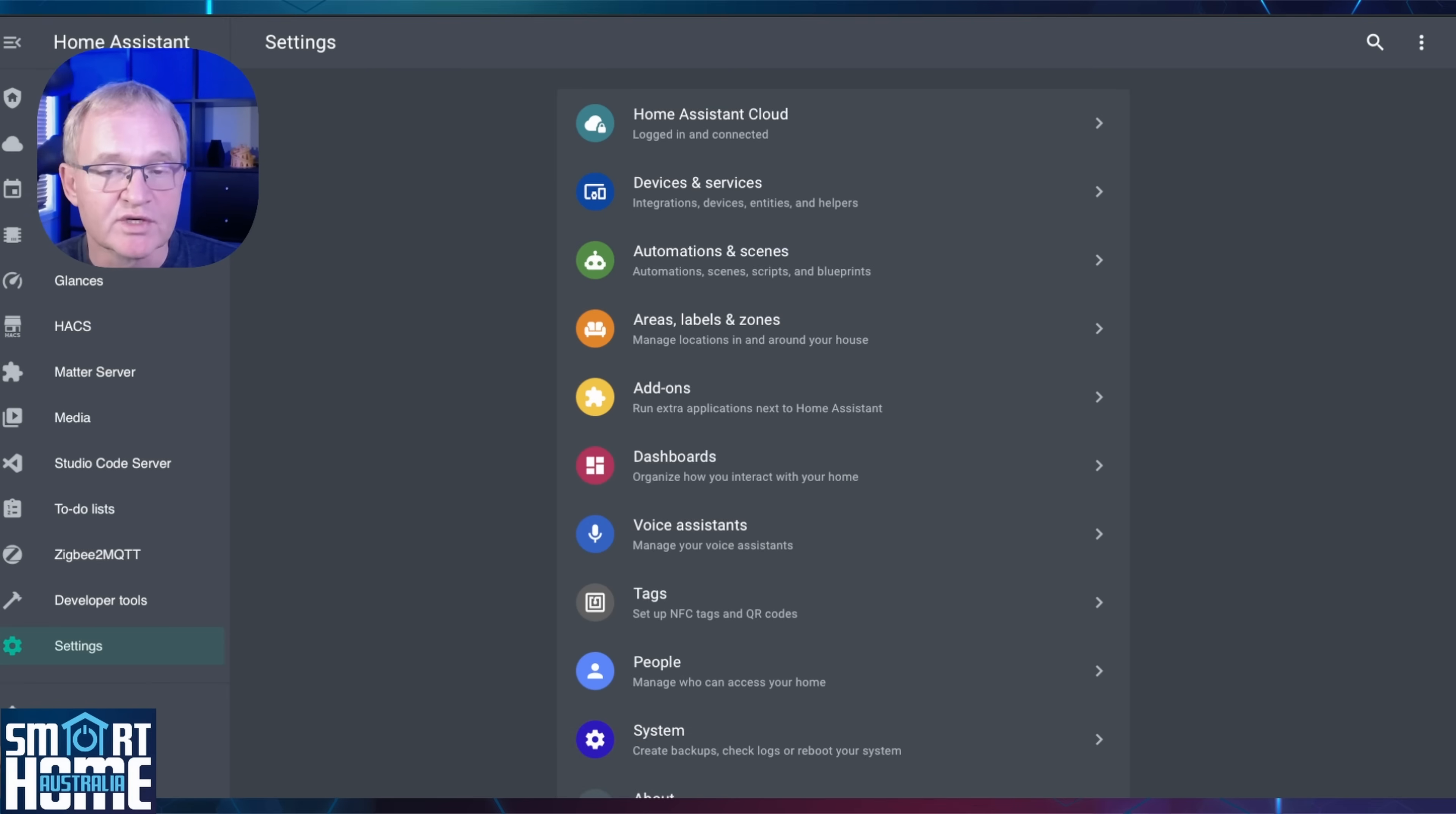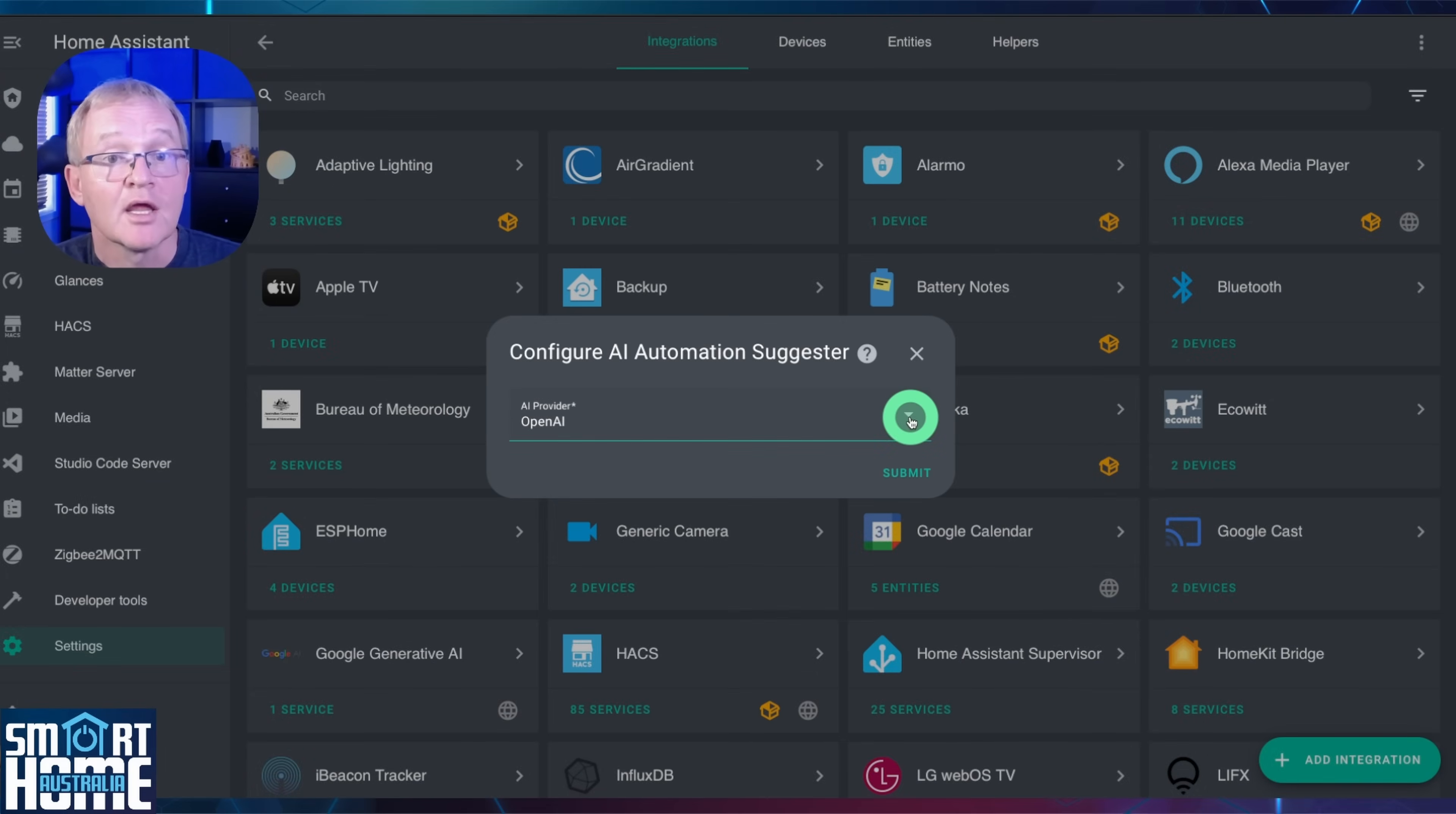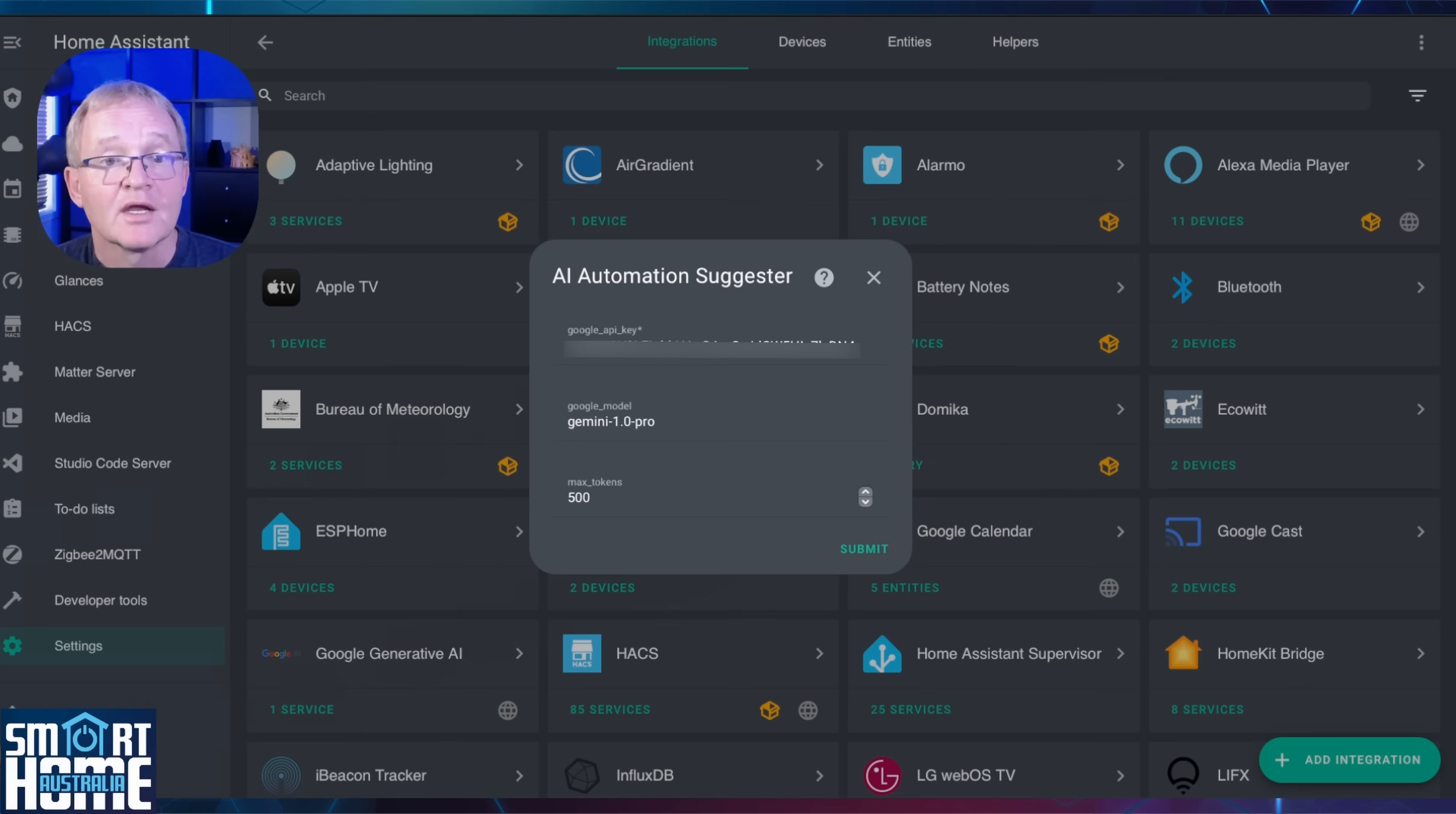Once Home Assistant has restarted, we need to add the corresponding integration. Navigate to Settings, Devices and Services. Press Add Integration in the bottom right-hand corner. Search for and select AI Automation Suggester. Here we need to select your AI model, of which there are currently eight available. These range from cloud-based to local models such as Ollama. For the purposes of this video, we'll be selecting the Google Gemini 2.5. Now press Submit. Now paste in your API key.